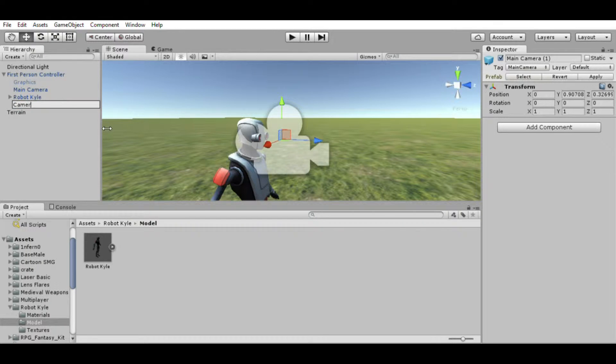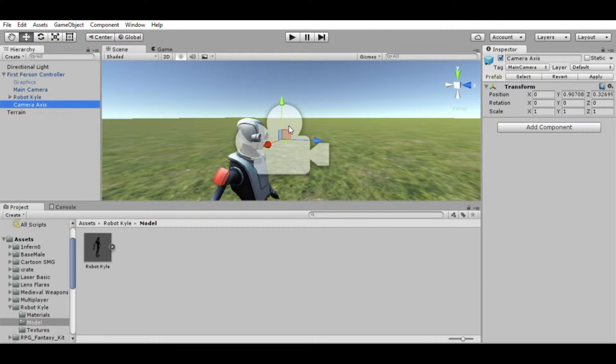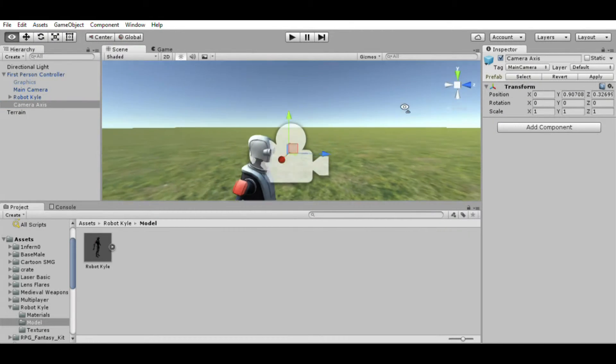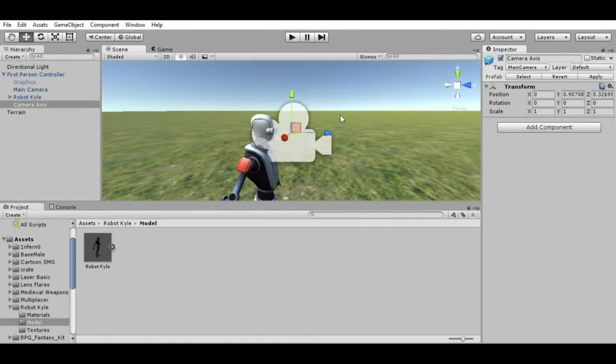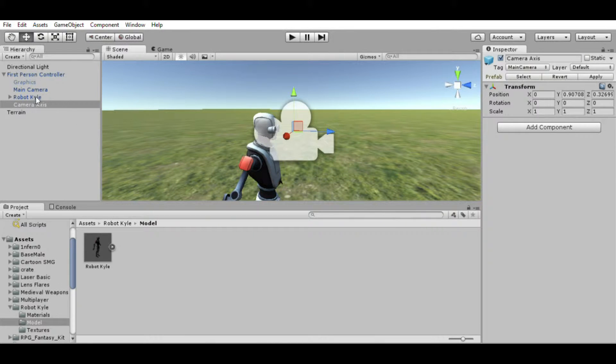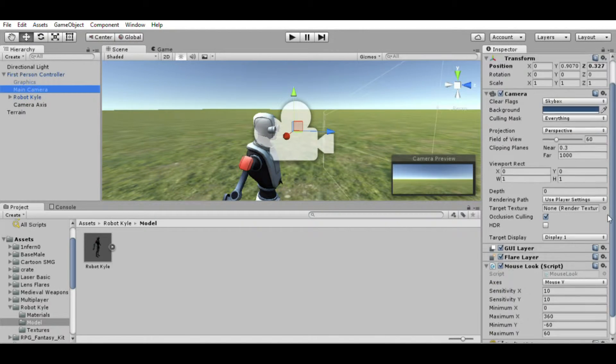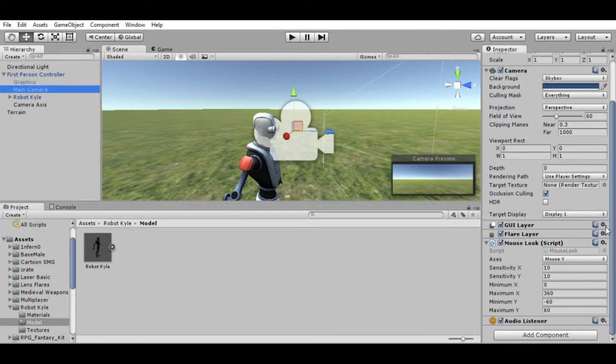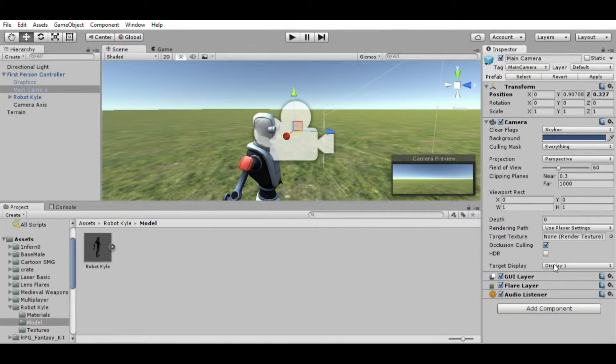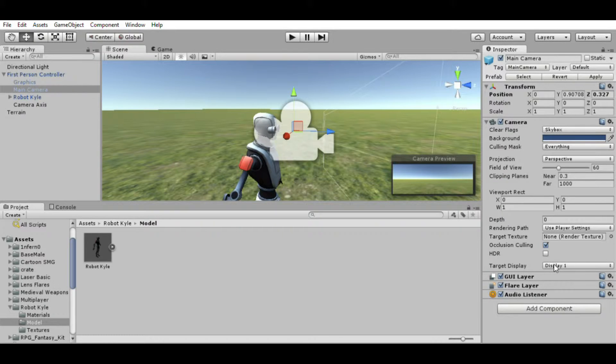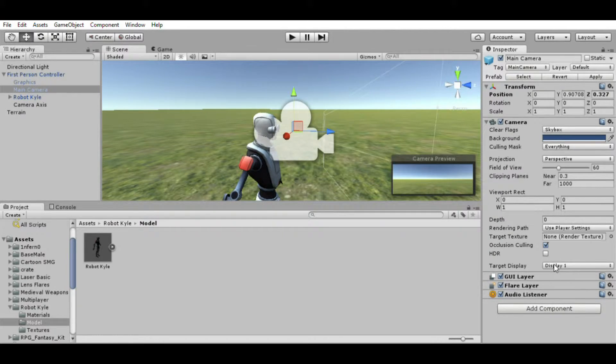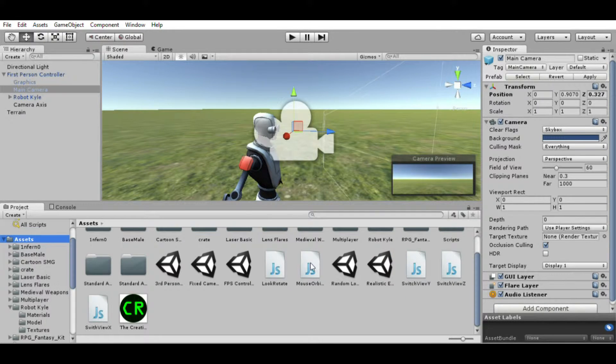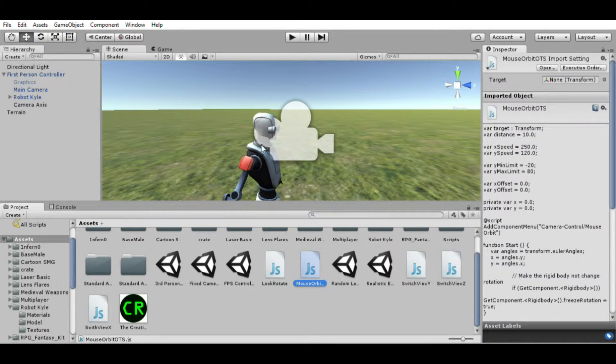All right, and we're going to rename this Camera Axis. I keep bumping my microphone arm, I'm sorry if you can hear the bump. All right, so we have our camera axis. Now we're going to go to our main camera and we're going to delete Mouse Look. Now we're going to use something different. And I've covered this in another tutorial—it was my tutorial for making a third-person controller like in The Last of Us.